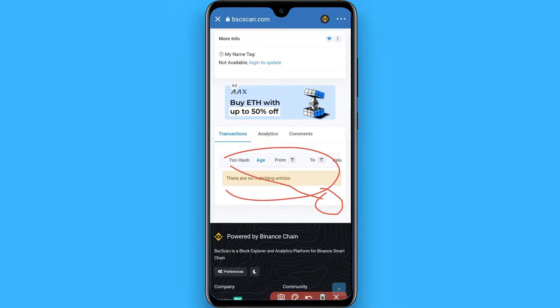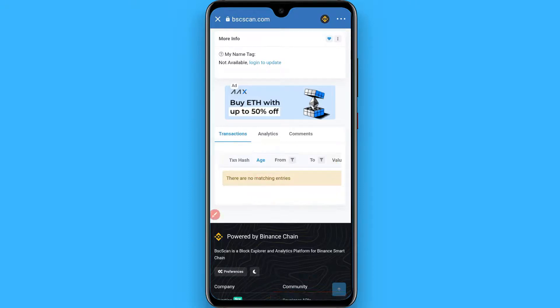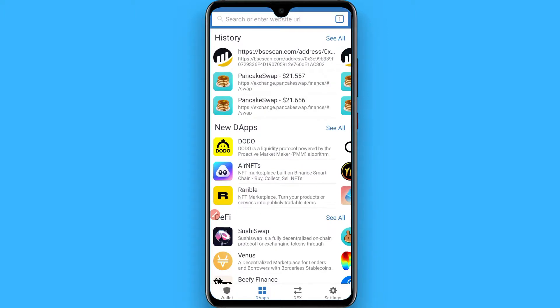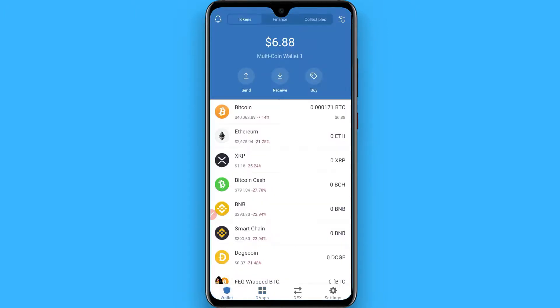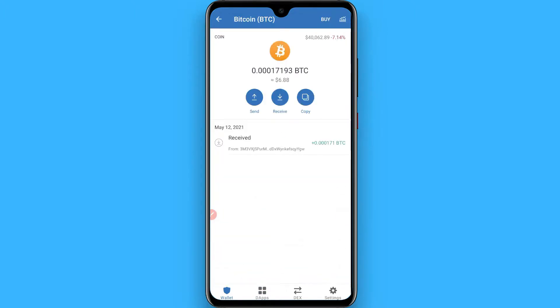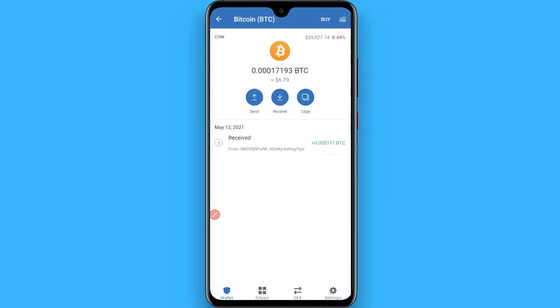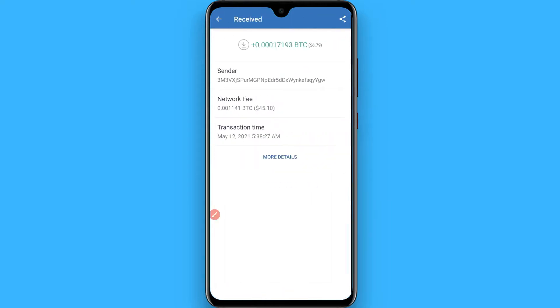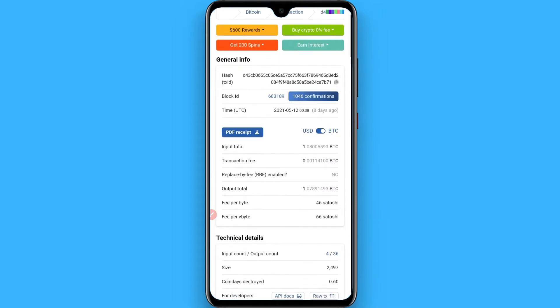That is how you can download transaction history from PancakeSwap. If you want to download Trust Wallet history, simply go to the wallet and select any currency you want to see the history for. I select Bitcoin, and you will see the transaction history right here. Tap on it and click on 'More Details' — it will redirect you to blockchair.com.